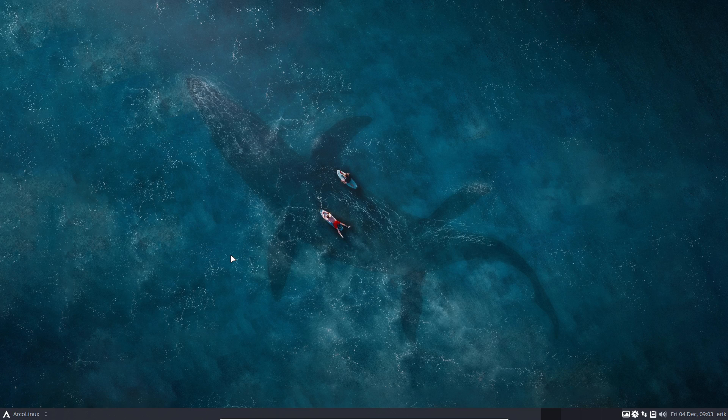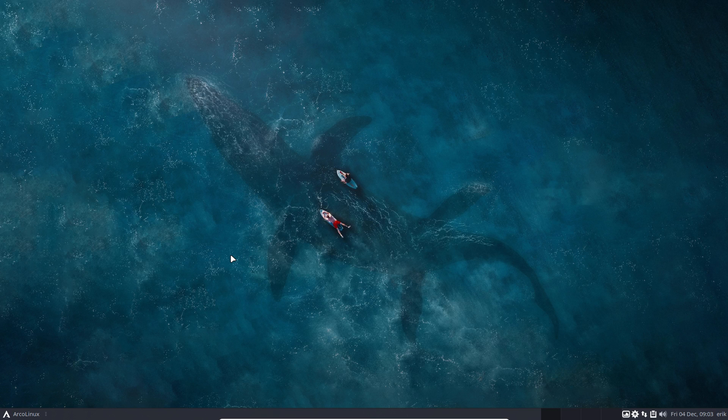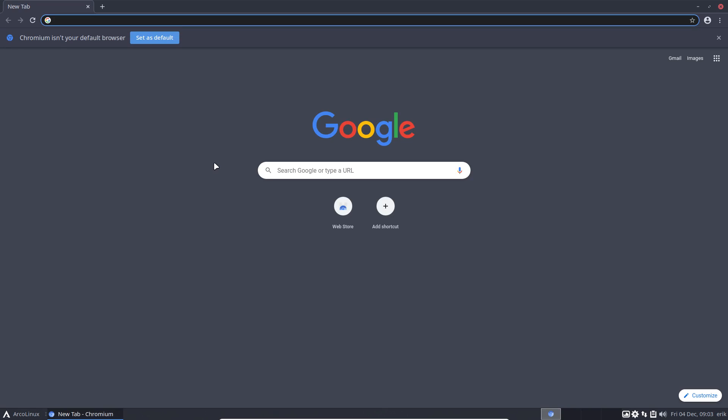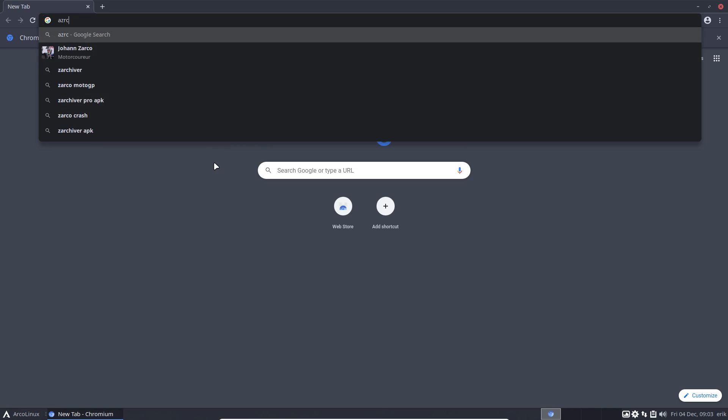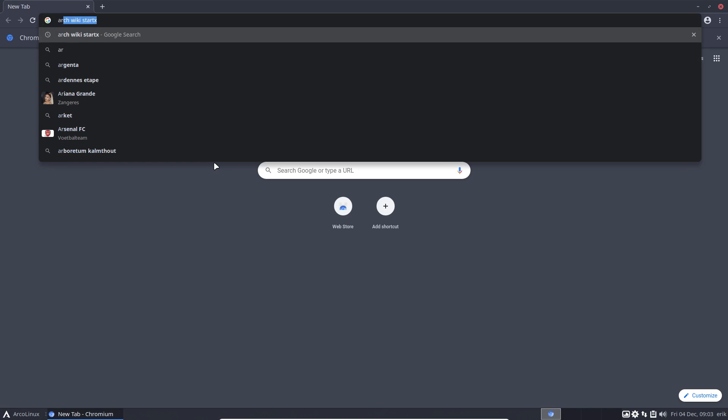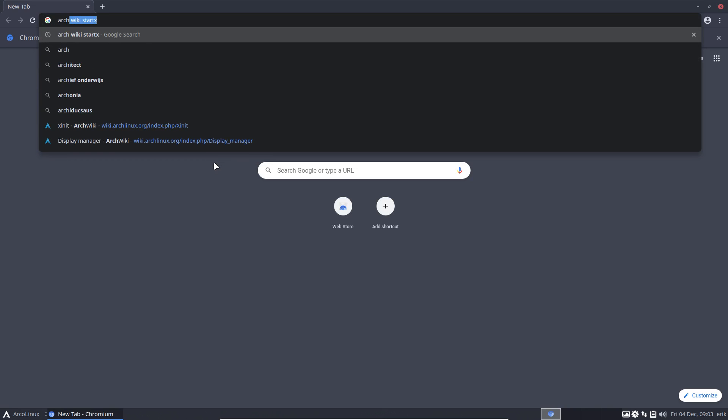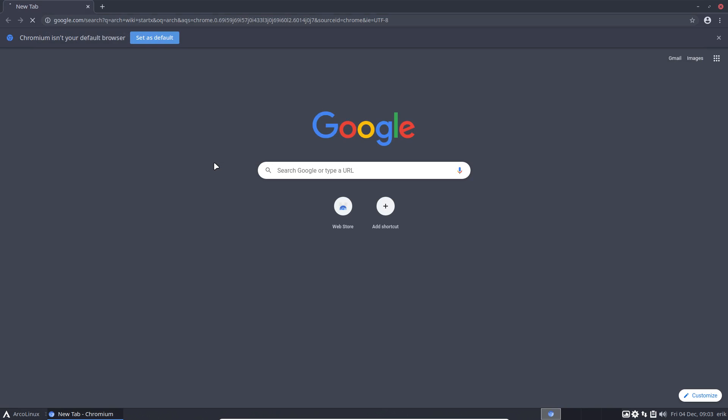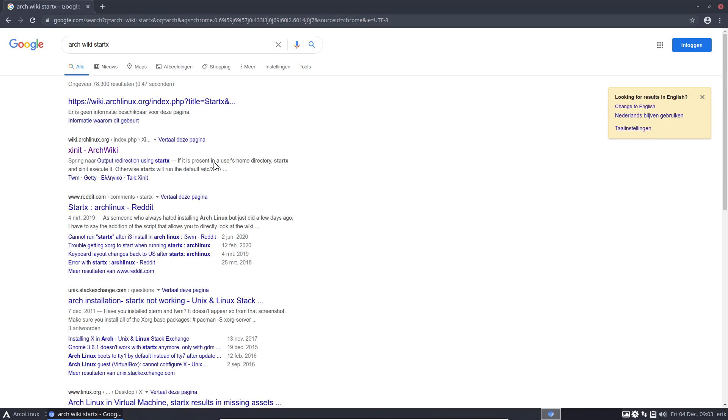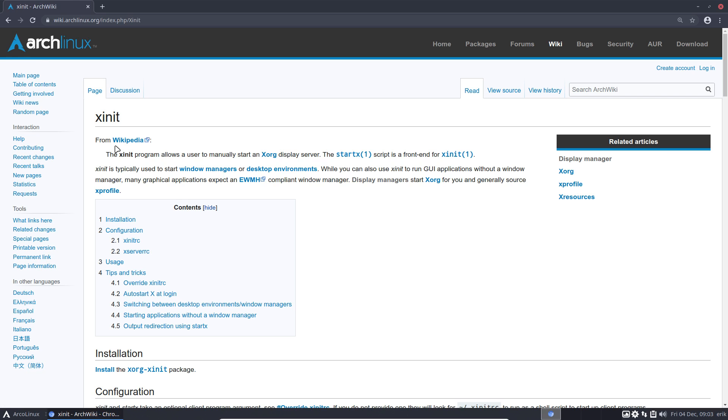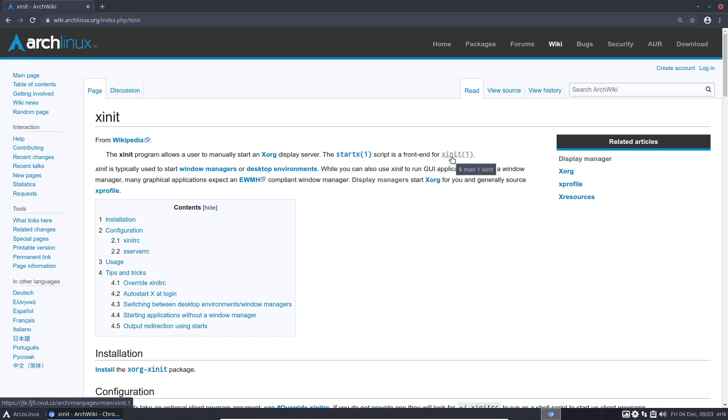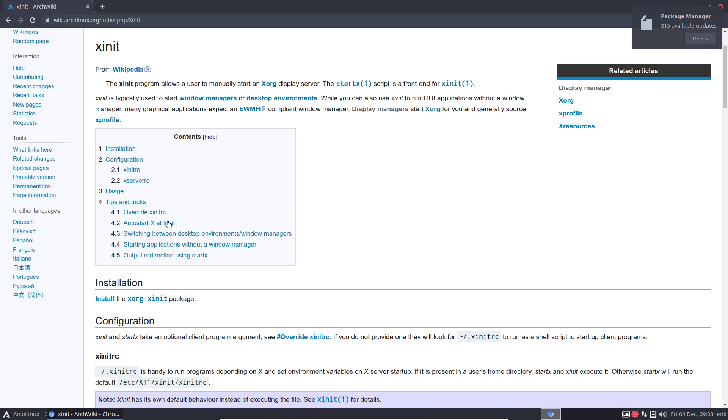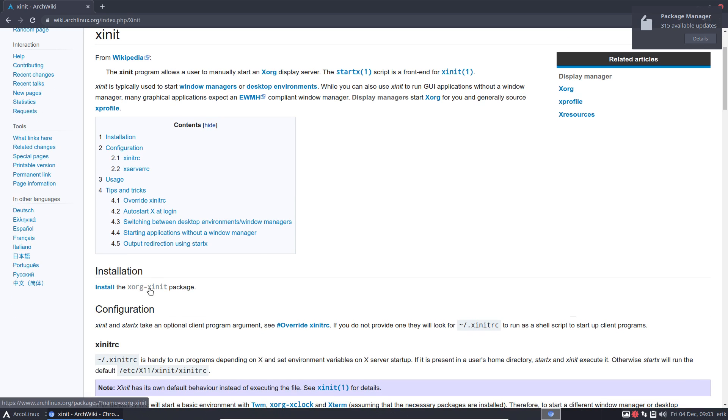Hi, welcome. This video is about xinit. Somebody was talking about it on Facebook, and I was actually talking about startx and that's how it started. So startx, if you already know that command, it's going to be a frontend of xinit. The startx script is a frontend of this one, so you need to install a particular package.